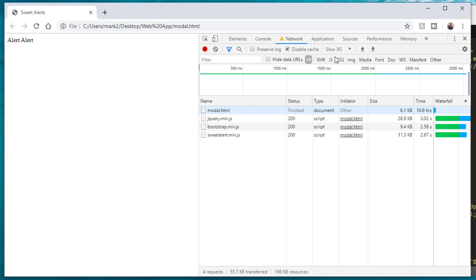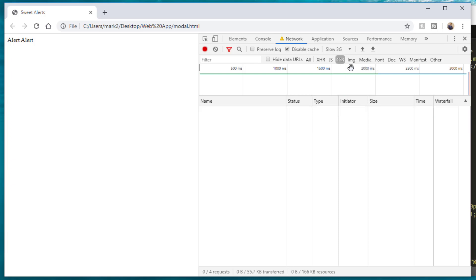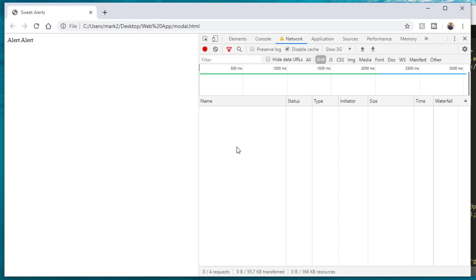Also, within the Network tab, if you have AJAX requests going to a certain API and bringing data back, you can click on the different filter tabs. You can filter by JS files only, CSS, images, media, font, doc, or XHR for AJAX requests.